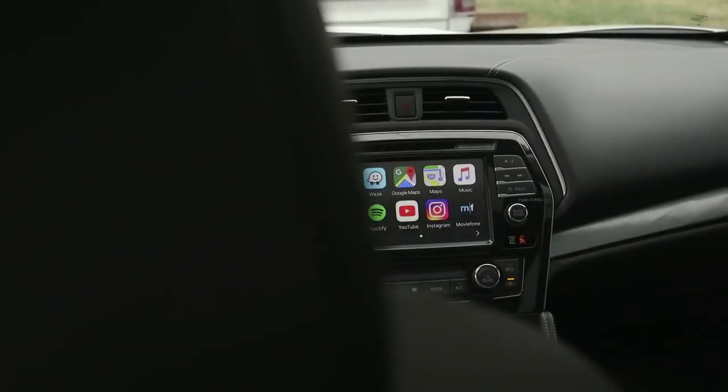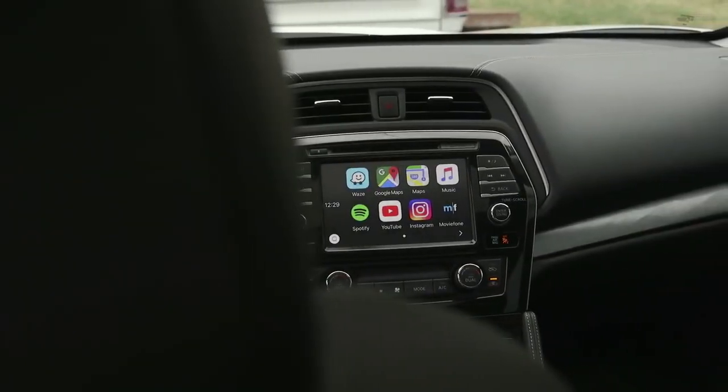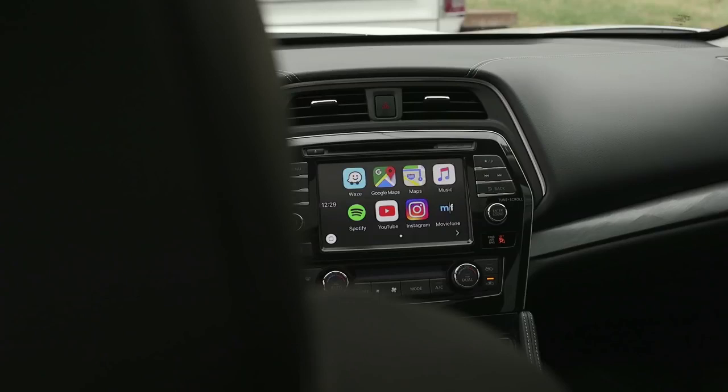Hey guys, in this video I'm going to show you CarBridge. CarBridge will unlock your iPhone so you can use any app that you want in Apple CarPlay.